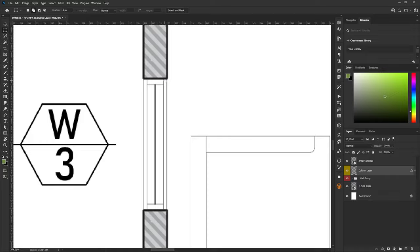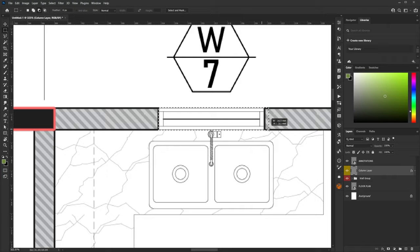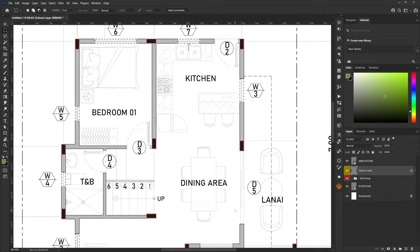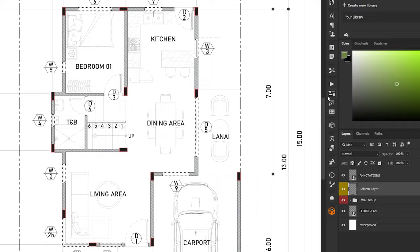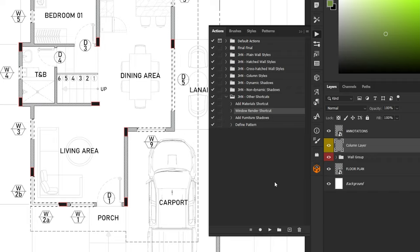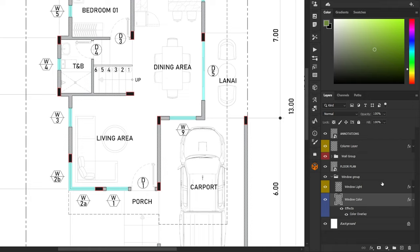Next we'll render the windows. The same steps apply: make a selection of the windows, select the style you want, and apply the Photoshop action. For this case I will be using the Rectangle Selection tool — it's faster than the Magic Wand. Holding Shift while selecting windows also works here to add to the current selection. After selecting all the windows, go to Photoshop Actions, then Other Shortcuts > Window Render, and click Activate. As you can see, it created a window style. You can also change its color and adjust the brightness of the window light.